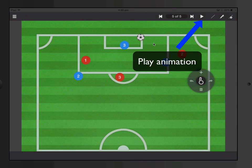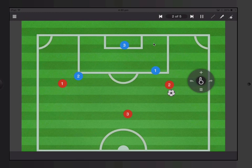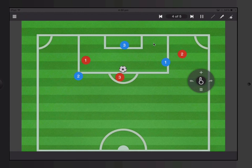And then bam, it goes in. So let's press the play button at the top. And there you have it — simple animation.